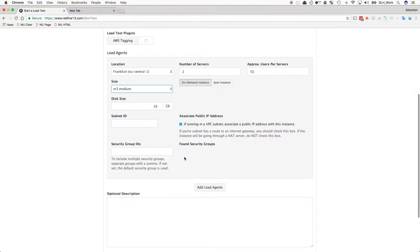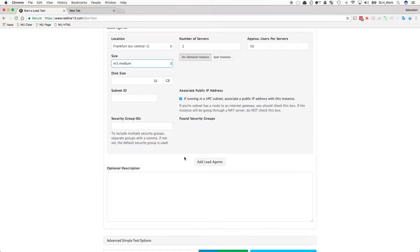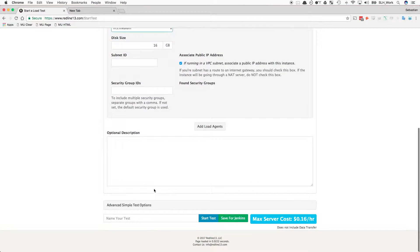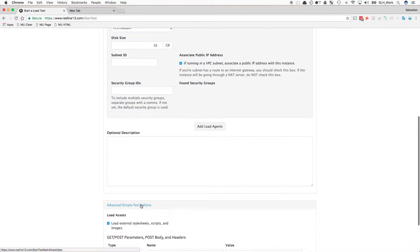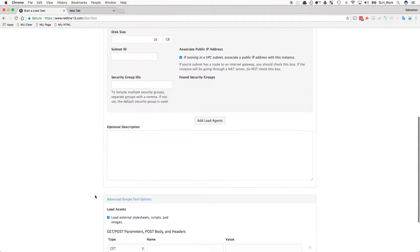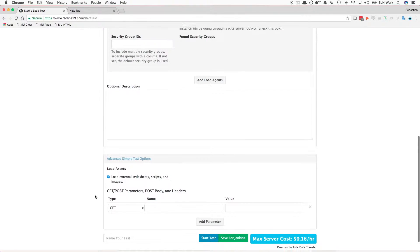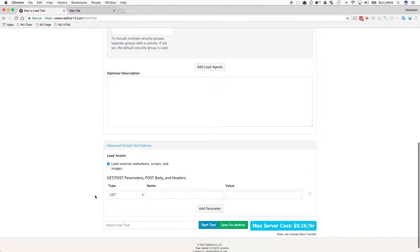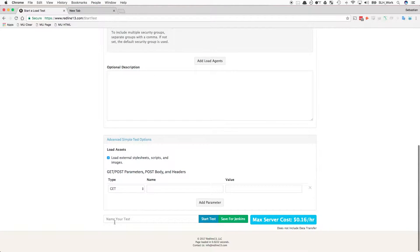If needed, we can also add any GET slash POST requests. Finally, we name our test and hit Start Test. Our servers will begin to spin up, and our test will run shortly.